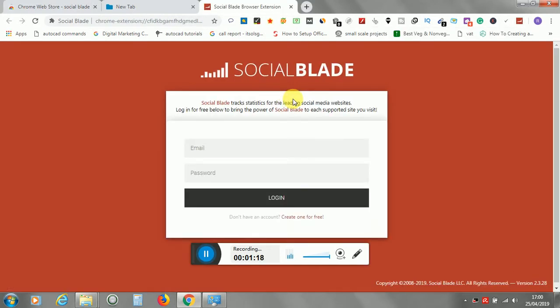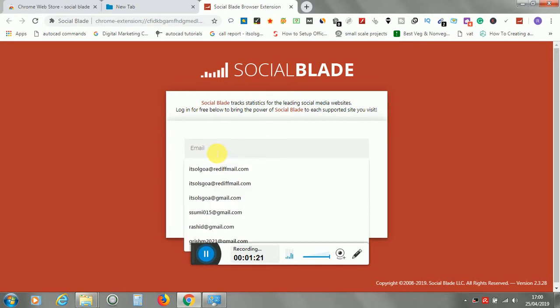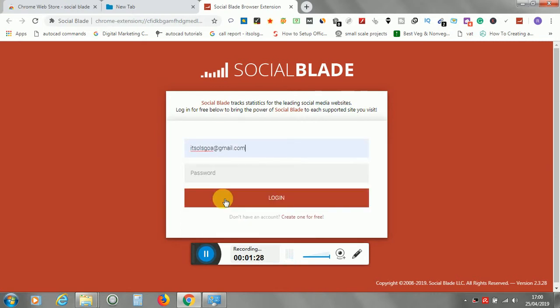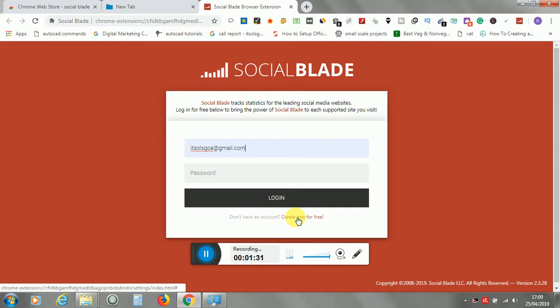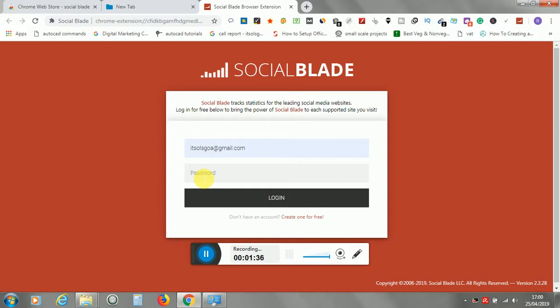So it will ask you for your username and password. If you have not created one, you have to create one. I already have it, so I will use that one. To create one, you have to go over here or just the create one option. And login.